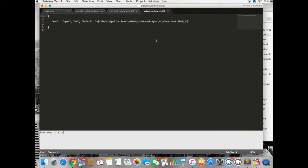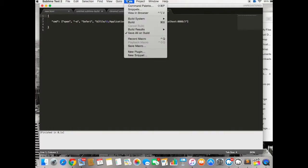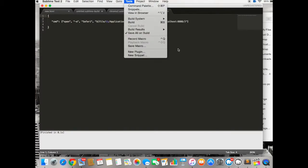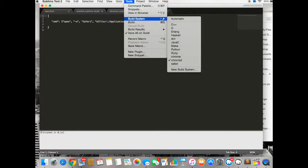And for Safari, you will use this command code and save it as a build system, new build system, and then you can name it Chrome and Safari, whatever browser's name.